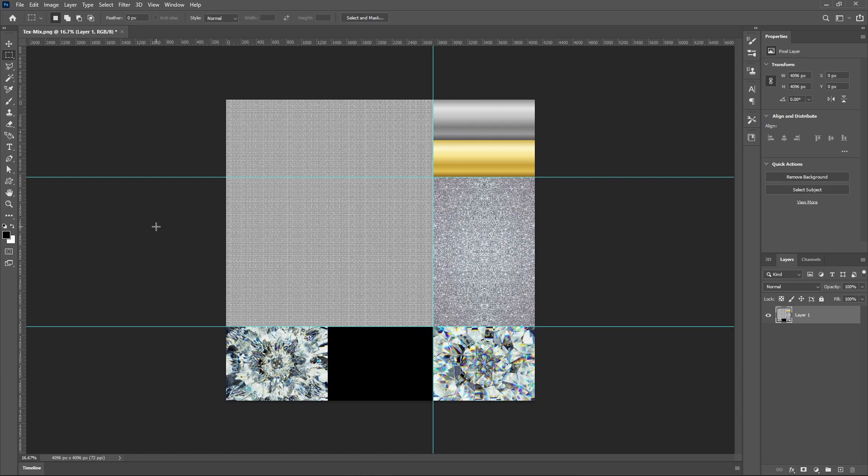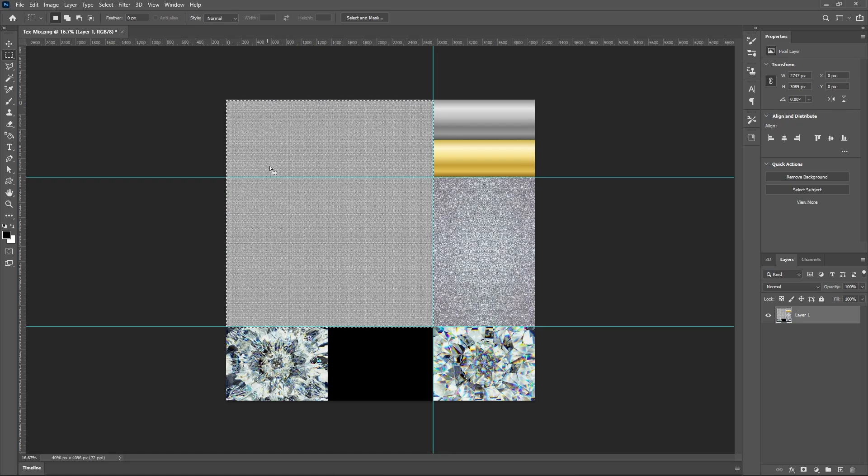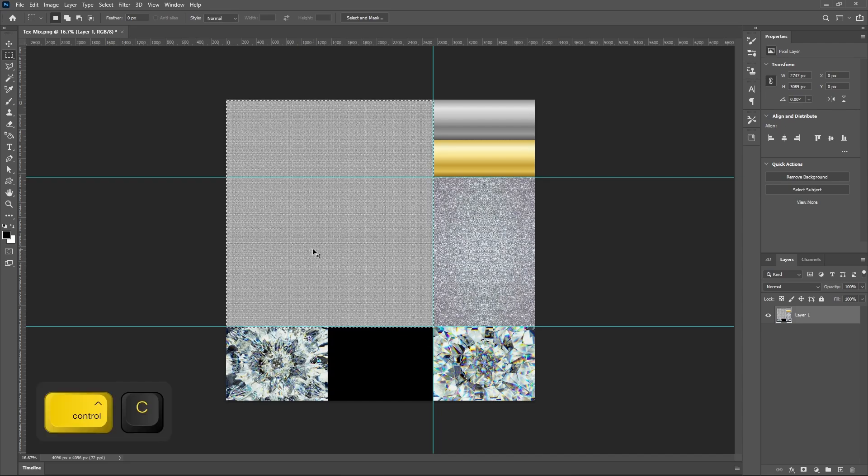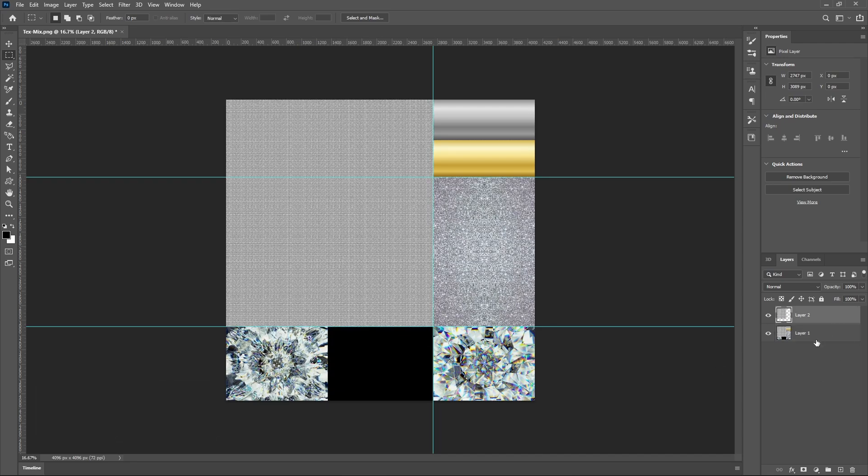Alright, so I've added the ruler guides and this is basically going to help us to box select things because we're going to need to separate the parts that we want bumpy and the parts that we want smooth. So first, I'm going to go ahead and copy and paste this. Like so. We're going to need to make sure we go back to our layer one and select it.